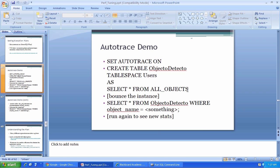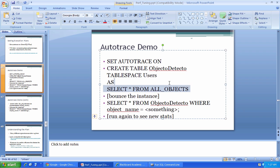I'm going to create an object to play around with. As you can see, I'm calling it Objecto Detecto. I'm going to throw it in the user's table space, and it's just going to be a copy of the all objects view.